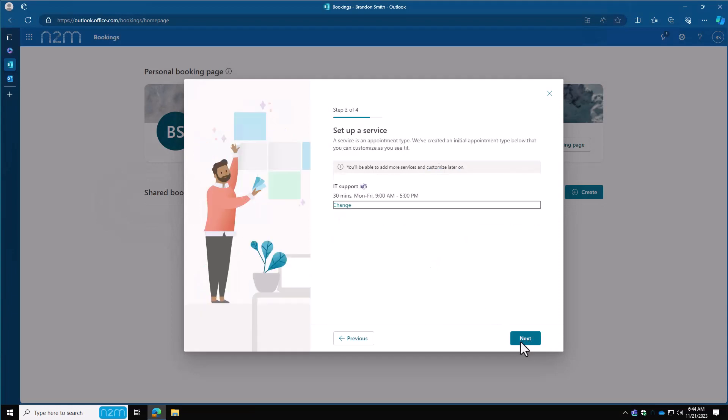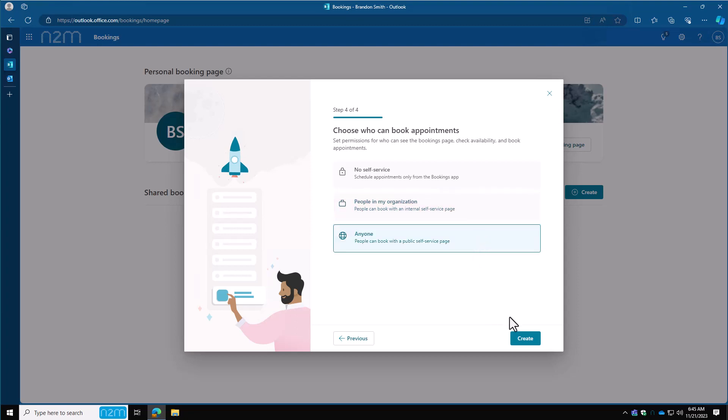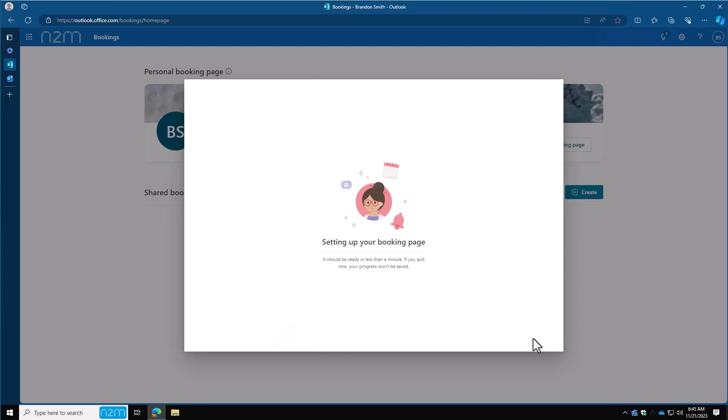Next, this is where you can set up your services. I'm going to leave this at default and worry about it later in the video. Here you can choose who can book appointments. Is this for people within your organization or for anybody? Since I'm making the demo here, I want it to be external for anybody to book an appointment with me or my team. So I'm going to say anyone here. Click on create and that'll get the page set up.